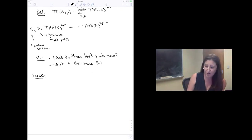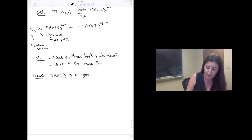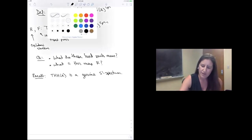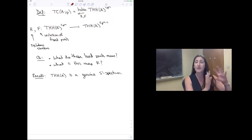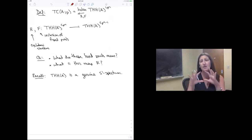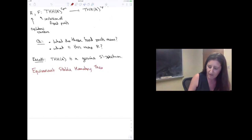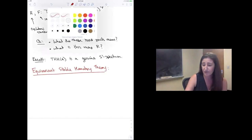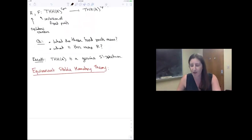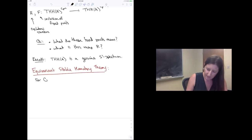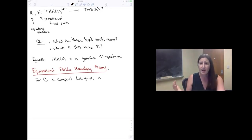THH is an S¹ spectrum, and it can be constructed as what's called a genuine S¹ spectrum. I want to take a little detour and say some basic things about equivariant stable homotopy theory, since THH is our motivation for these constructions. So let's have a little detour into some basics of equivariant stable homotopy theory.